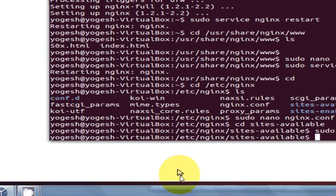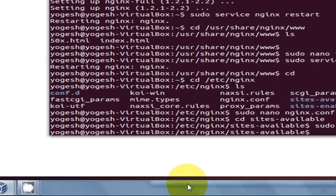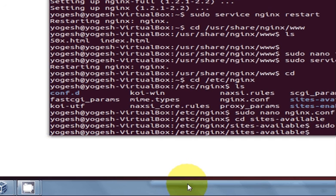That's it for now. I hope you have learned how to configure nginx into your Ubuntu operating system. Please rate, comment and subscribe. Bye for now.